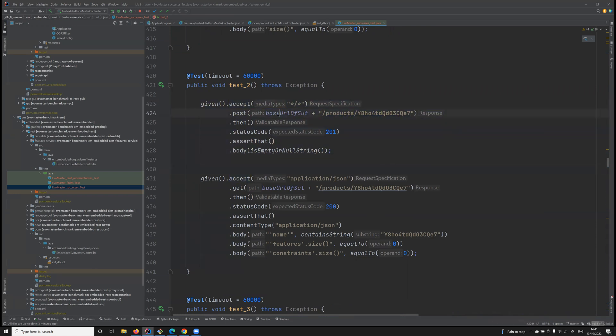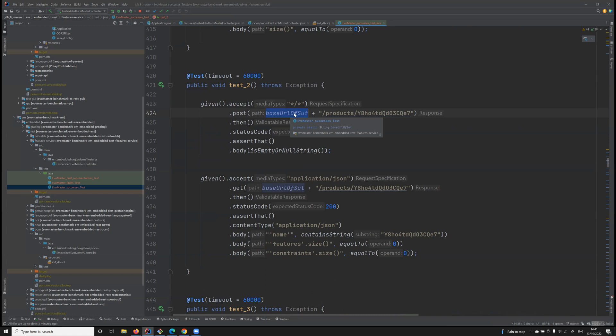It is making two HTTP calls to the SUT, to the API, using the library REST Assured. Notice here that the URL will start with the base URL of the SUT, because it's not static, it's dynamic.